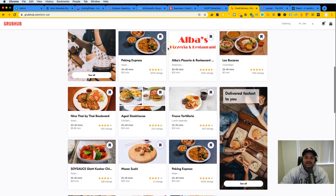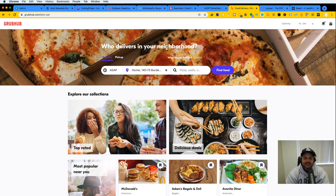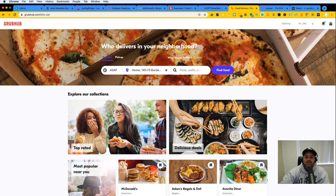I'm showing you all of these different websites so you have an idea of what a landing page for a restaurant actually looks like. This is going to be a free project for you guys, and we're going to build the HTML and CSS for it. This is great for beginners and for those looking to add projects to their portfolio.